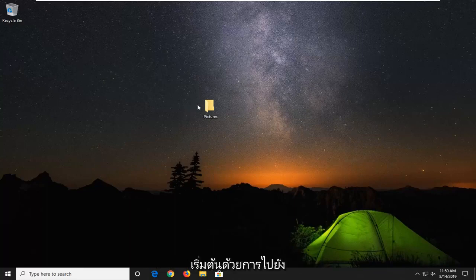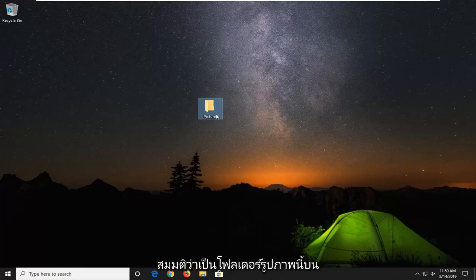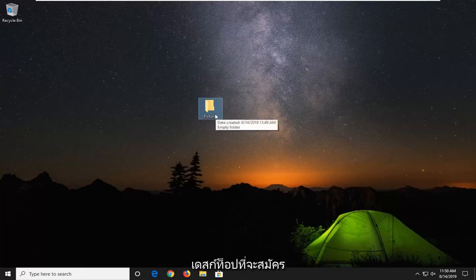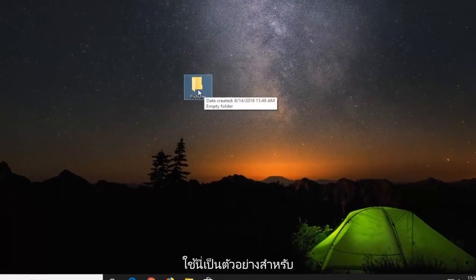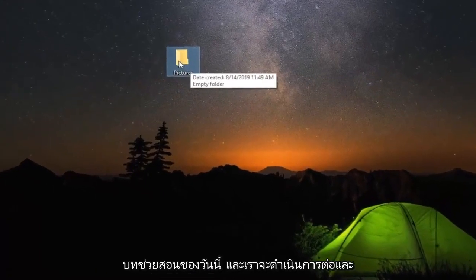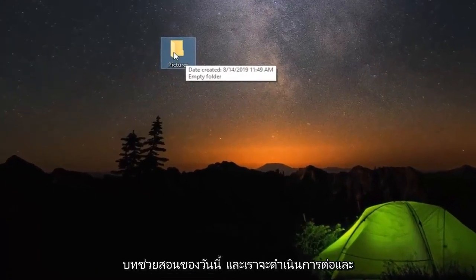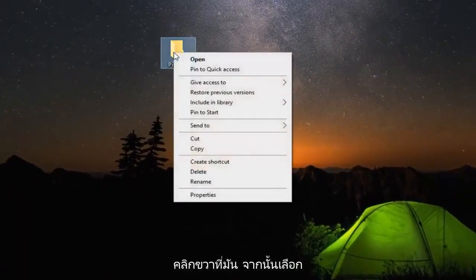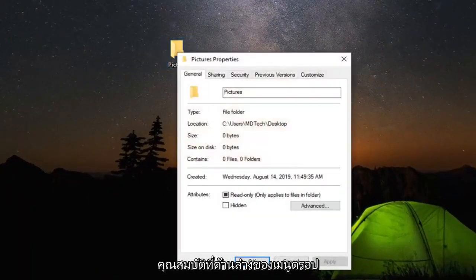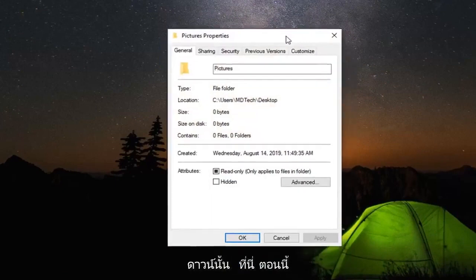So you want to first start by navigating to whatever folder you're having a problem with. So let's say it's this pictures folder on our desktop, this could apply for another folder as well, but we're just going to use this as an example for today's tutorial. And we're going to go ahead and right click on it and then select properties at the bottom of that drop down menu.